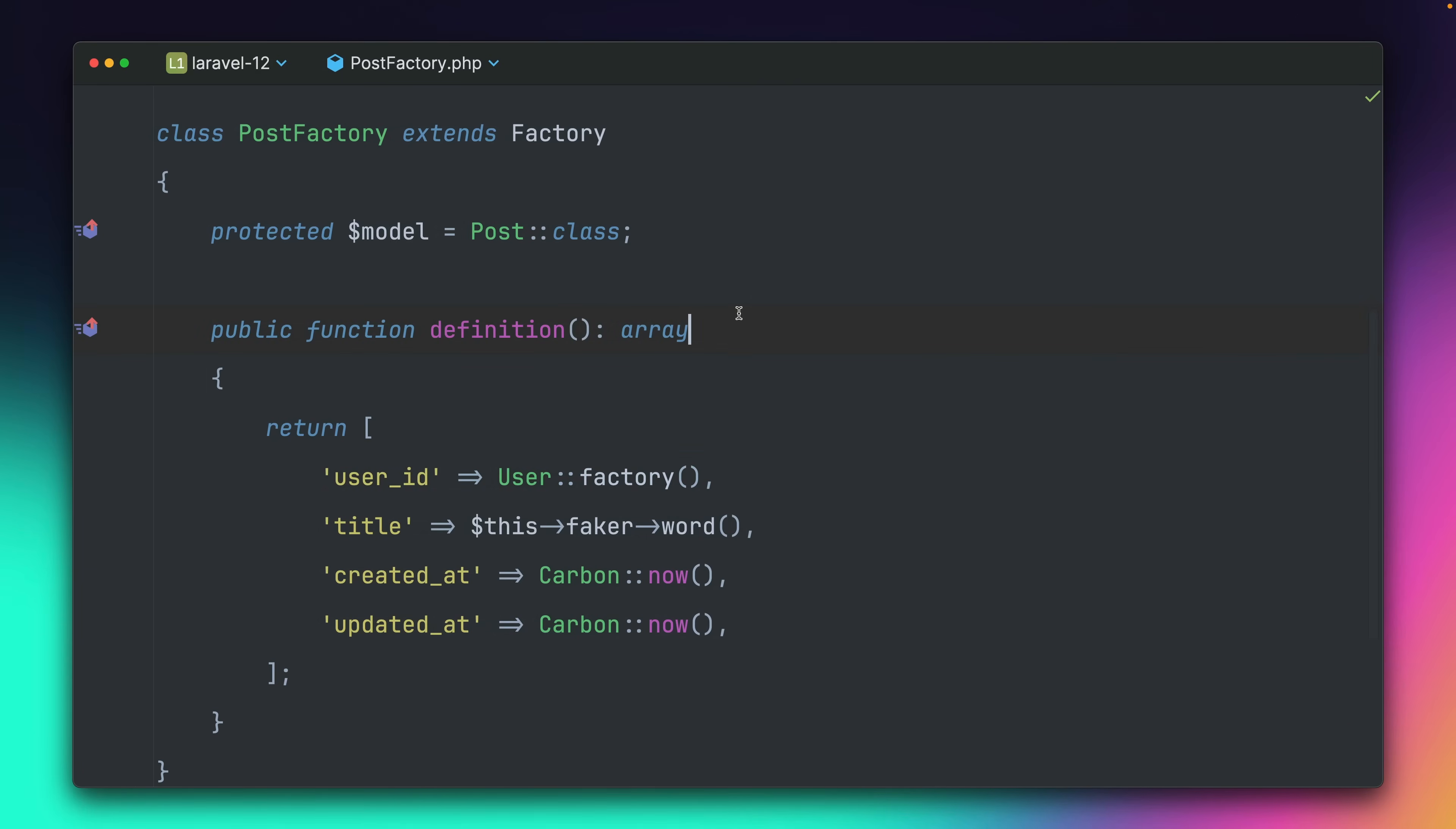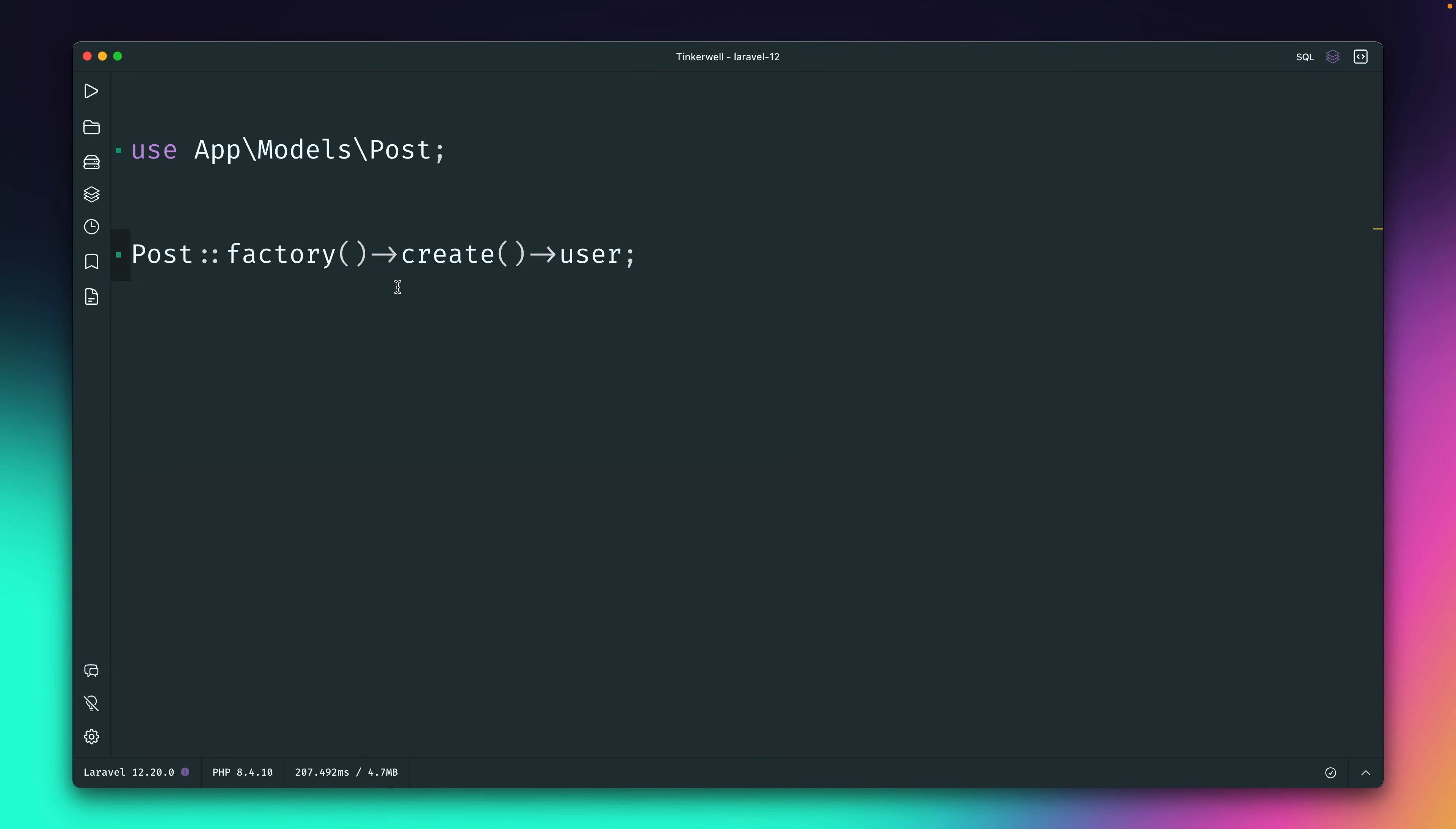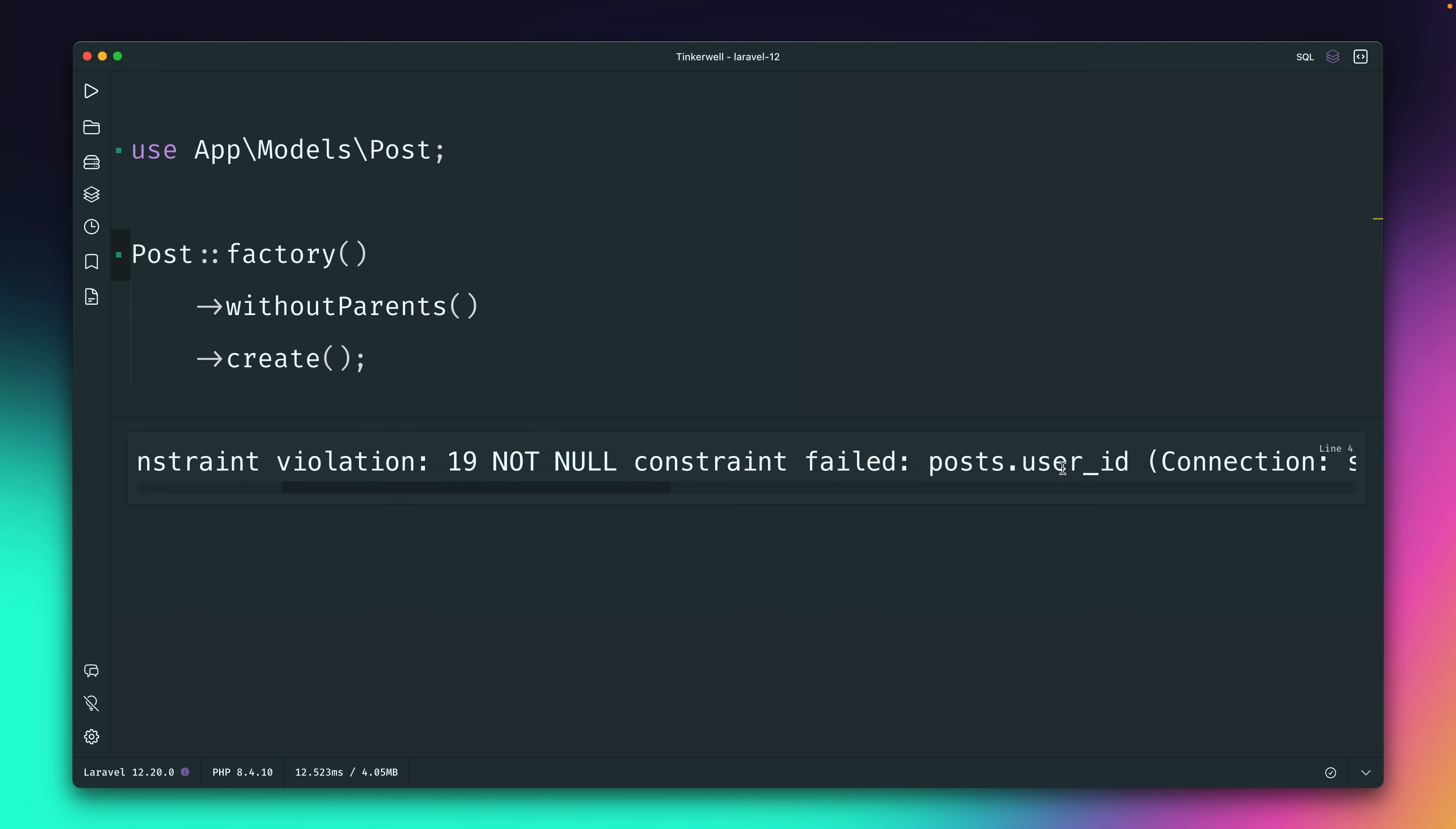This is working because inside the factory under definition I have some default values defined, and for the user_id I have defined that I want to use a user factory. Laravel behind the scenes then creates a new user for me which is very helpful because in order to create this post I need a user. But sometimes you don't want this to happen, and what you could already do in Laravel is you could call the withoutParents method. Let's see what this does and run this, and this will fail now because we have a not null constraint for the user_id. What Laravel with this method does in the back, it switches out the factory with just null so that the parent is not being created.